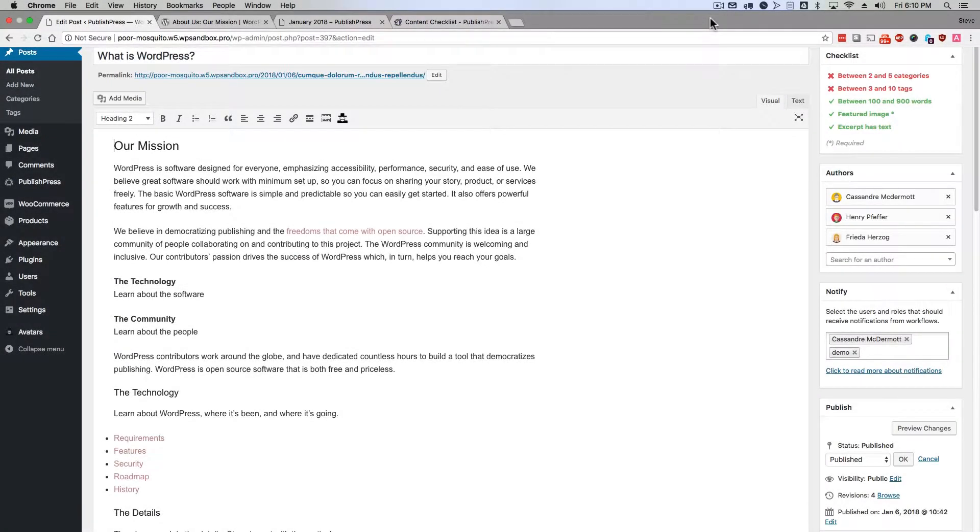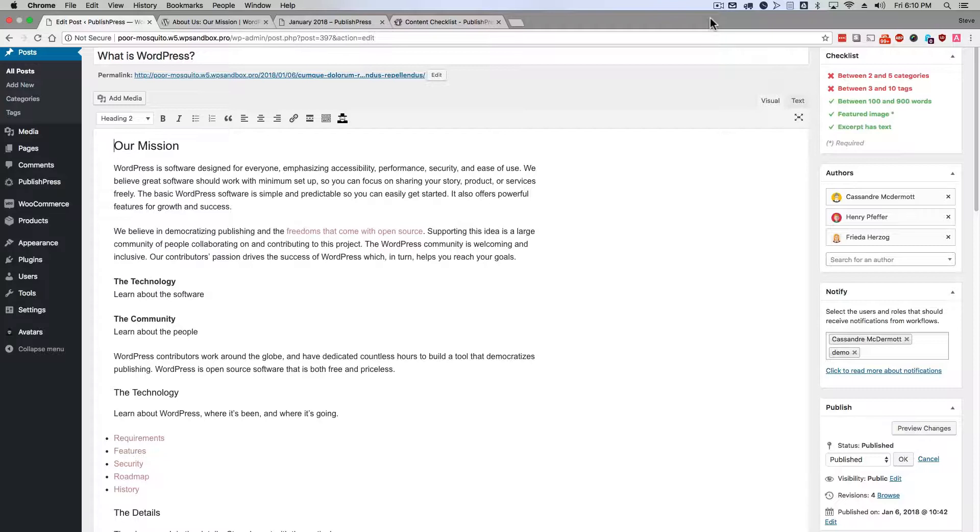Hey everyone, welcome to this video from PublishPress. I'm going to explain to you what an excerpt is in WordPress.